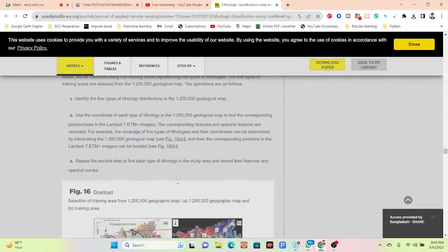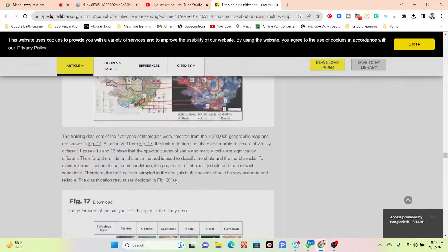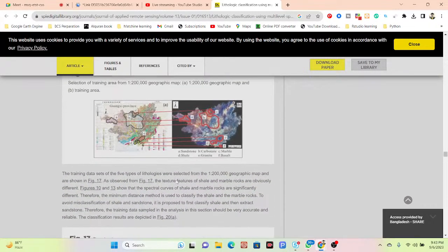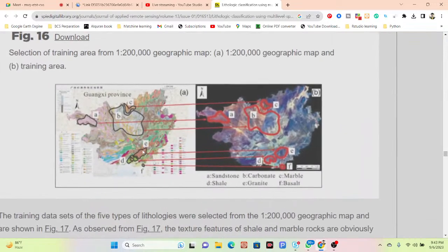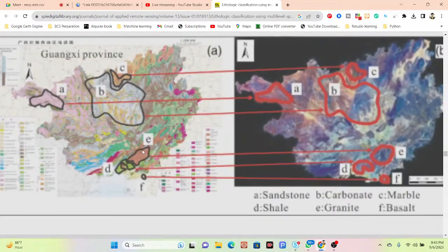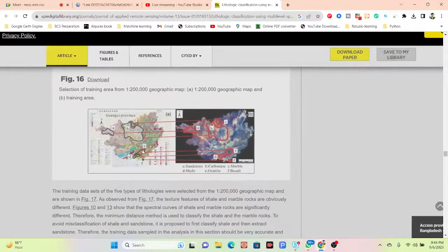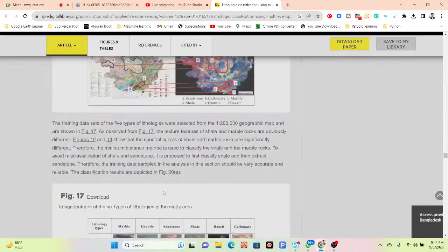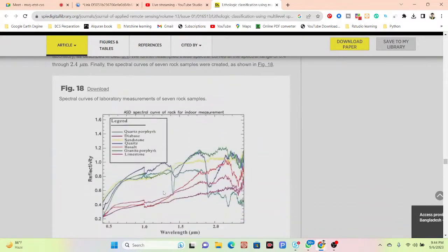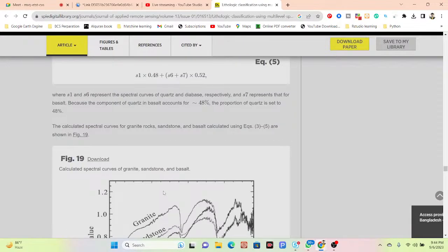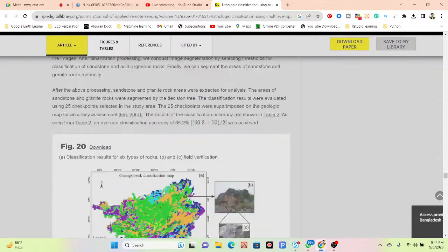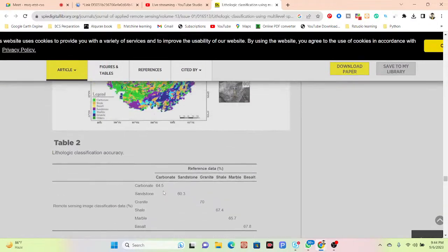Finally you can see the results: a geological map for the different region. You can easily find geological maps for any region from websites or different sources. They create a rock classification map showing different rock types.